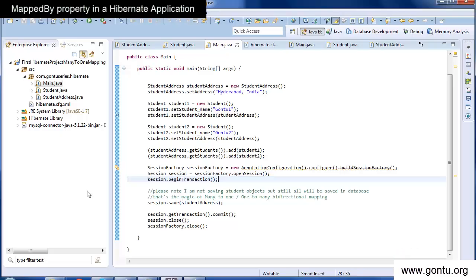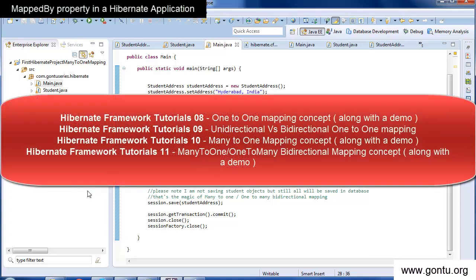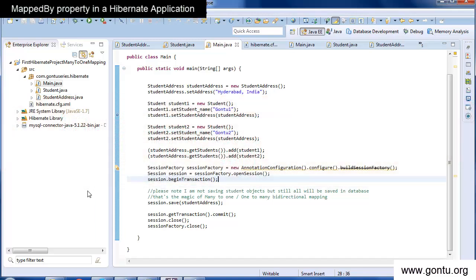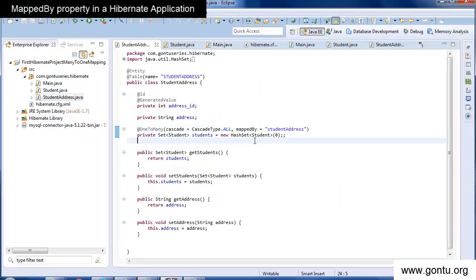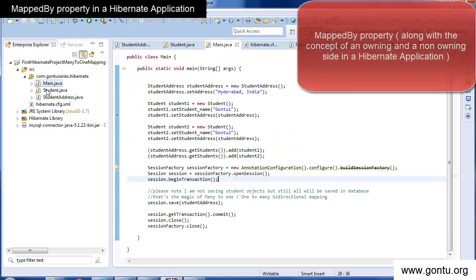My name is Ankush Gaurav and I welcome you to CON2 series. In the earlier tutorial we learned the concept of a bi-directional many-to-one one-to-many mapping in a Hibernate application. Only thing I missed telling you was the mappedBy property, which we mentioned in the student address class. In this tutorial I'm going to tell everything about the mappedBy property along with the concept of an owning and a non-owning side in a Hibernate application.